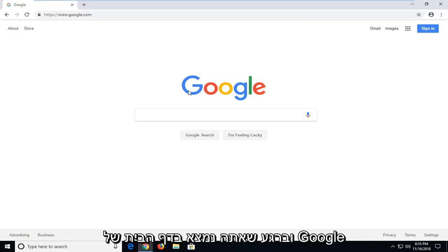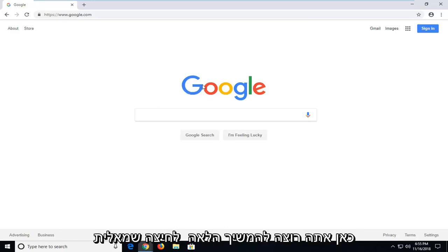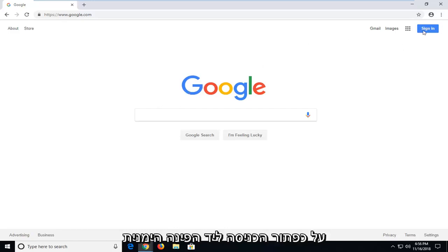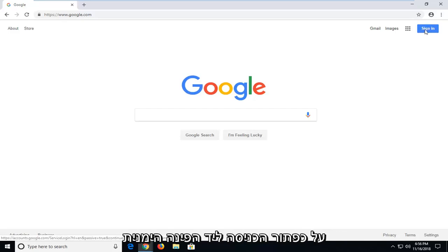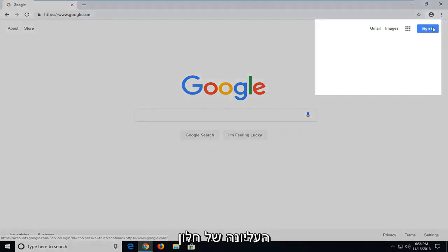Once you're on the Google homepage here, you want to go ahead and left click on the sign in button near the top right corner of this window.